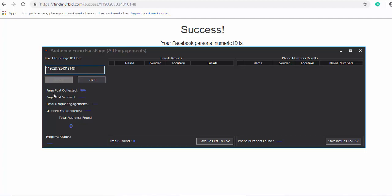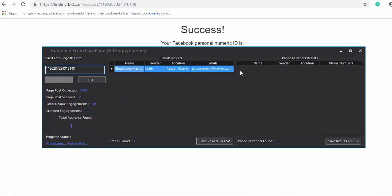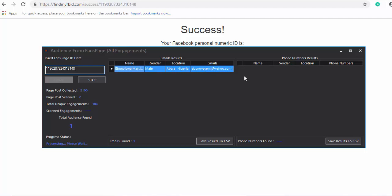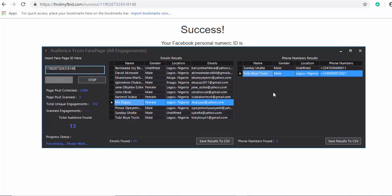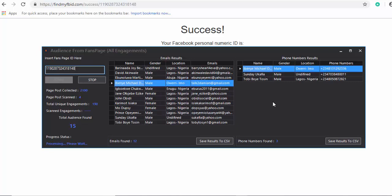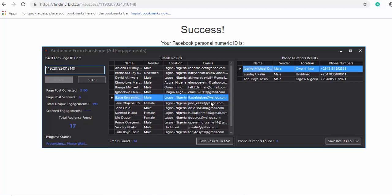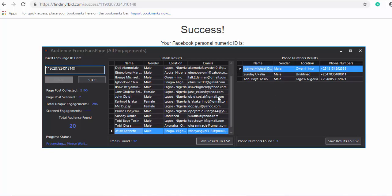Can you see — 'page post collect' is now running, still collecting posts. It's already populating. Can you see it is working very fine? These are the people that have commented, liked, or shared posts on our Smart Become page — the software is collecting all of them.